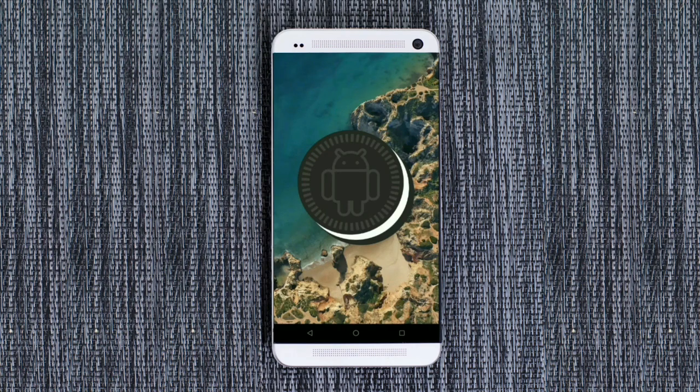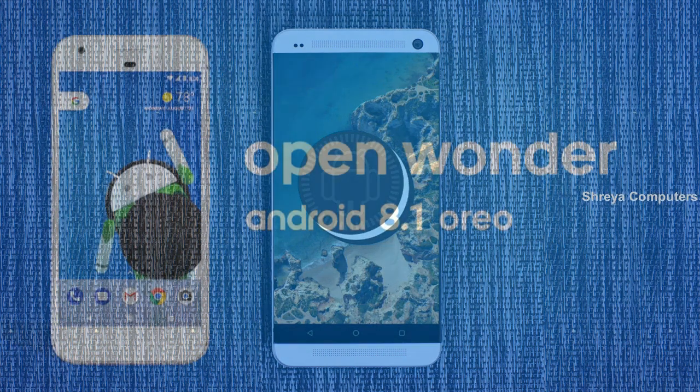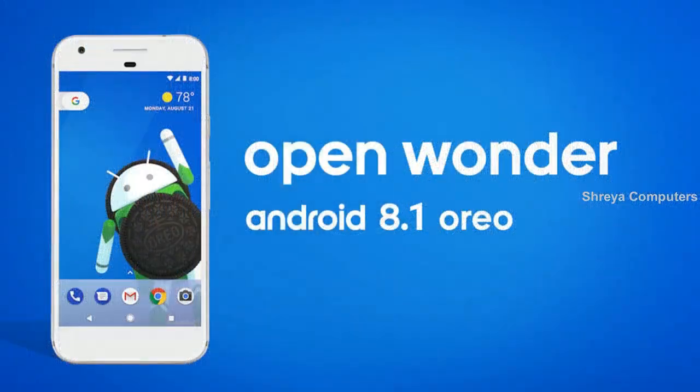Hi friends, my name is Shyam and you are watching Shreya Computer Tech Channel. Friends, today is good news for HTC One users. Android Oreo 8.1 was released to these users.